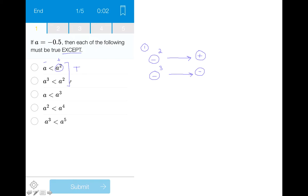Moving on to answer choice two, we see similarly that 'a' — a negative number — is squared, which will produce a positive number. On the other side of the inequality, we see a negative number cubed, which will produce a negative number. Similar to the premise used in answer choice one, a positive number is greater than a negative number, making this answer choice true.